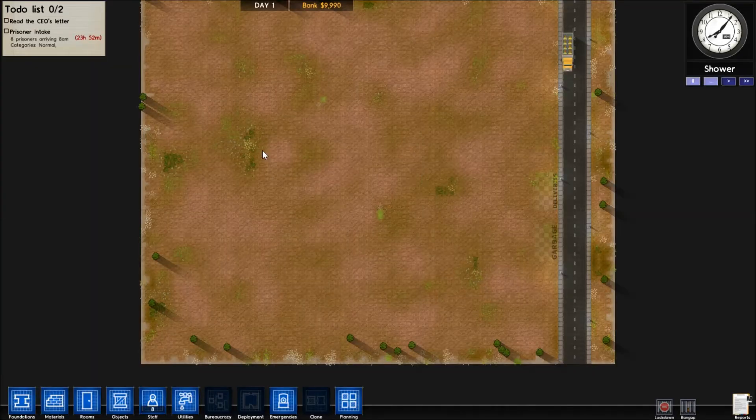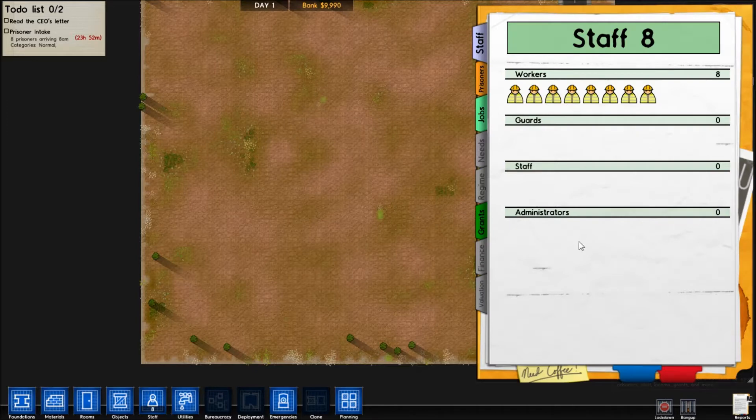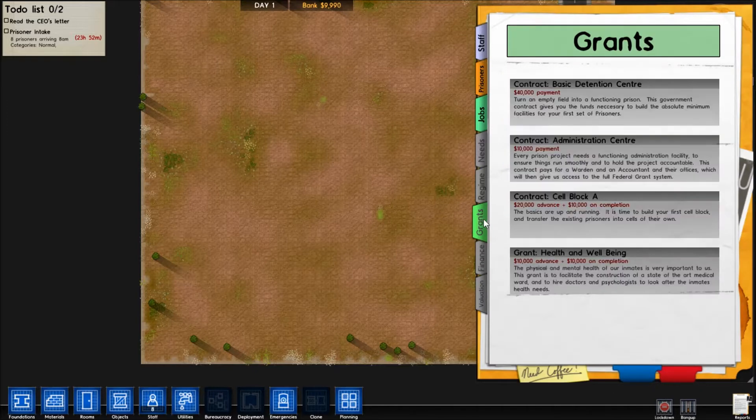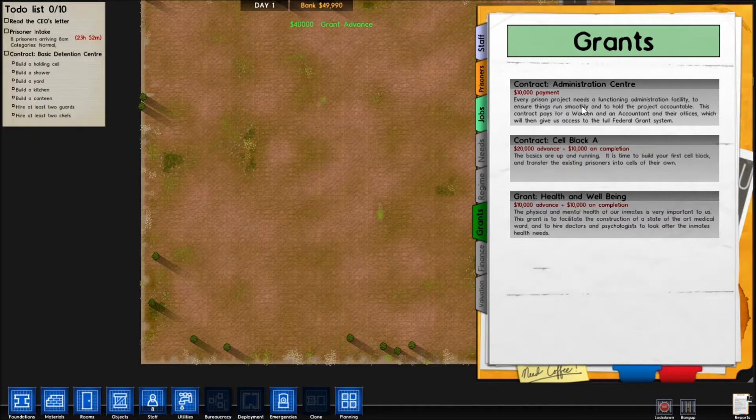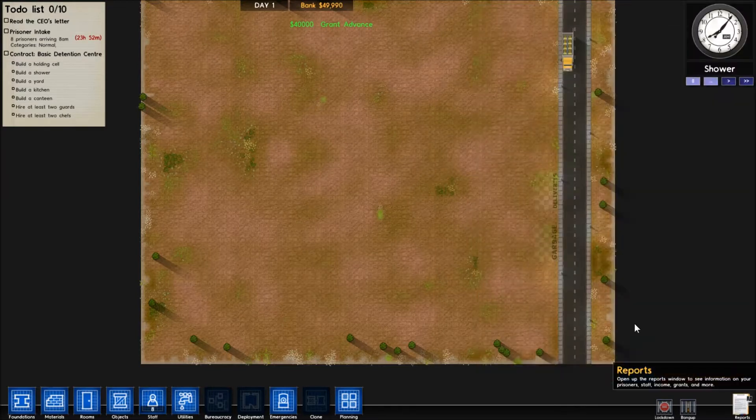Hello guys and welcome to part one of Prison Architect. Today we're going to be building our first part of our prison. In the first part we want a basic detention center, so we'll get that grant which gives $49,000 in the bank.